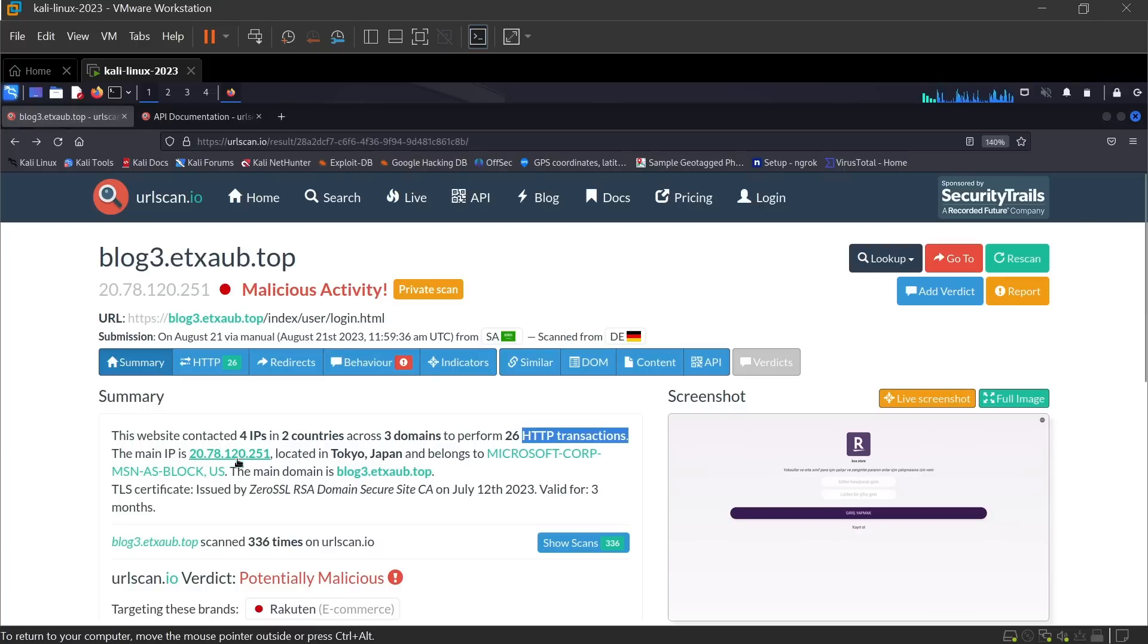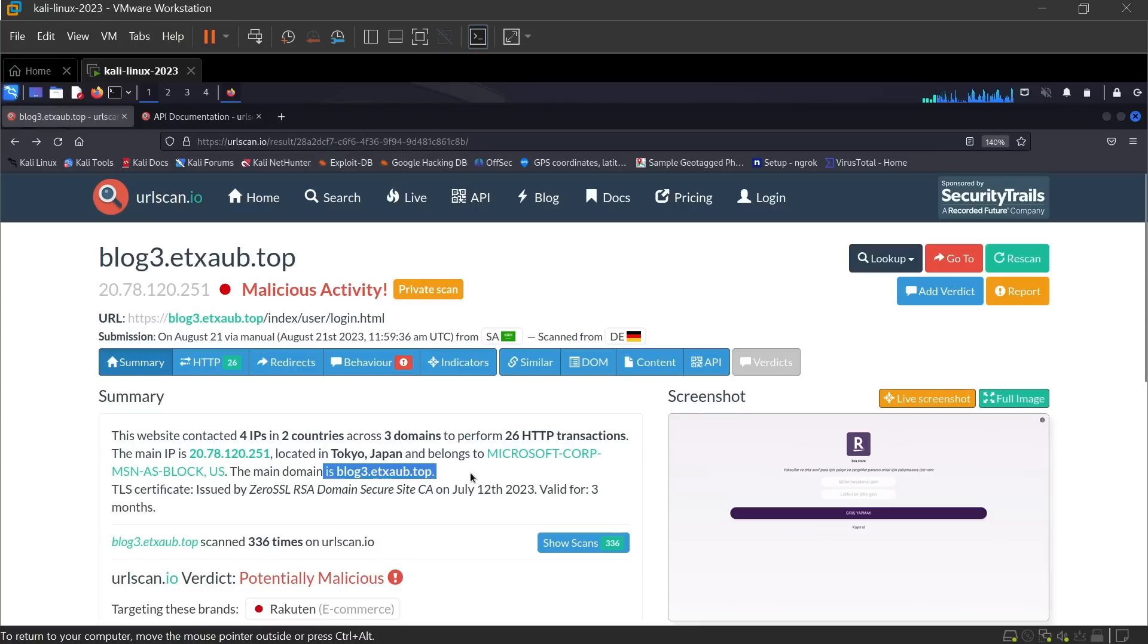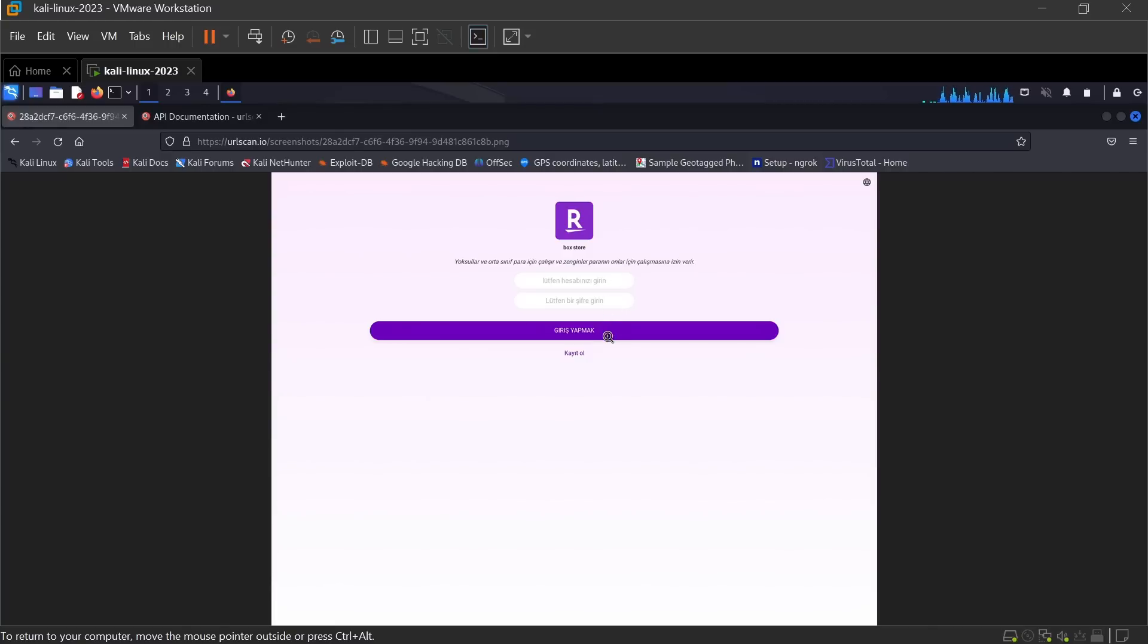Here you can find some information like the main IP address, the location which is Tokyo, and also the main domain. And here you can find a screenshot of the website, which is a fake login page to steal your login information.